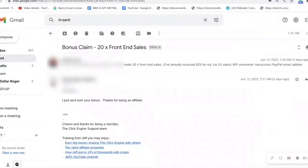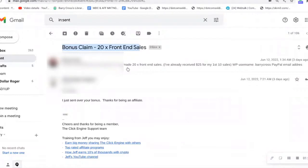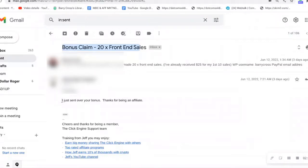You see here on June the 12th, what you do is you send Jeff an email every time you get 10 front-end sales. You just send Jeff an email with the email address that's in the members area of Click Engine. You'll see there that I put according to my records I've made 20 front-end sales. I've already received $25 for my first 10 sales.